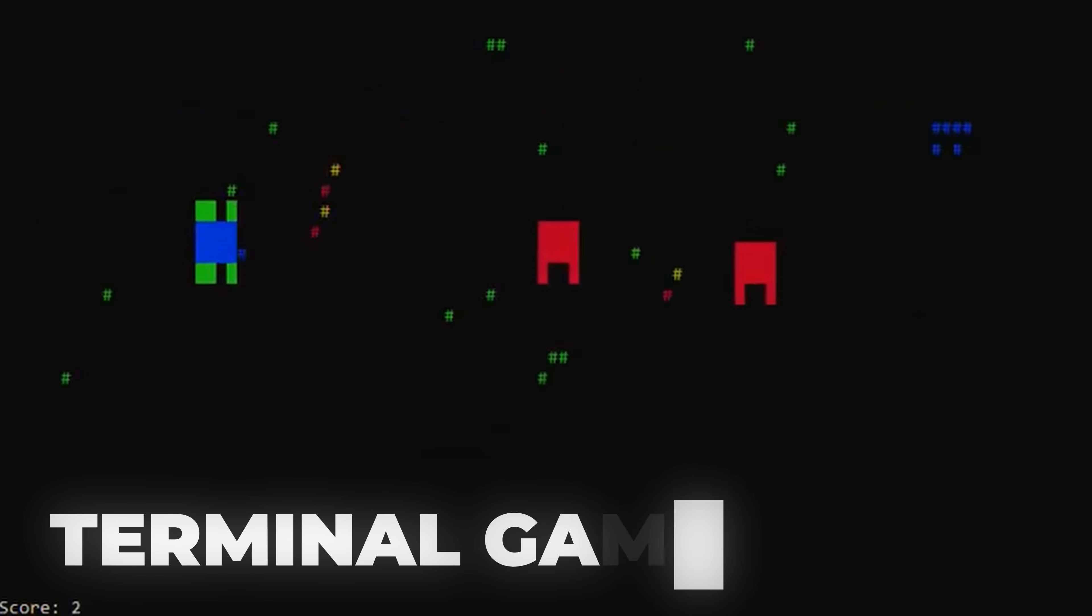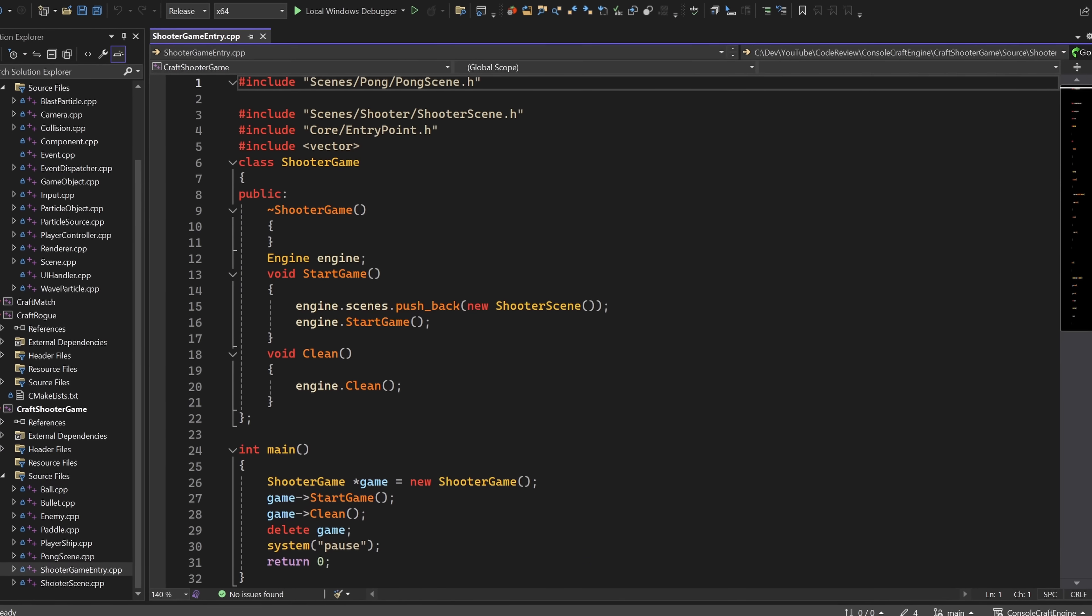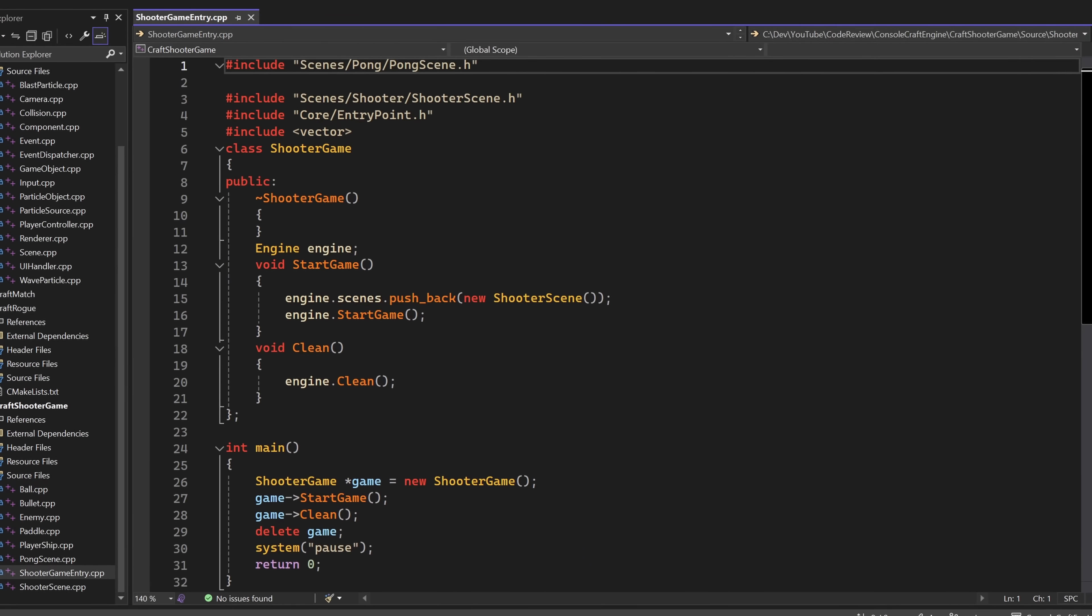I started doing a code review and I literally could not get past the first file without rewriting all of it. Let me show you why.